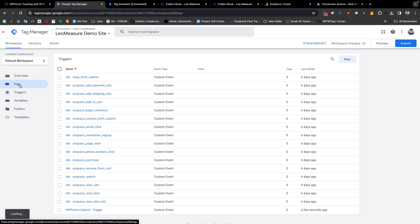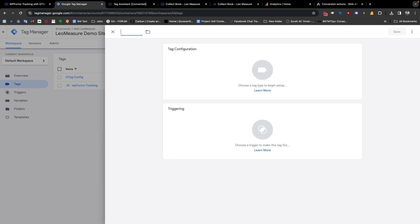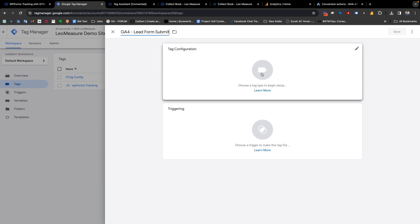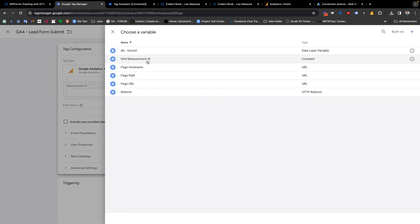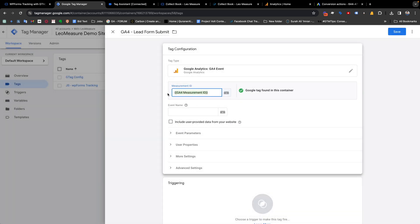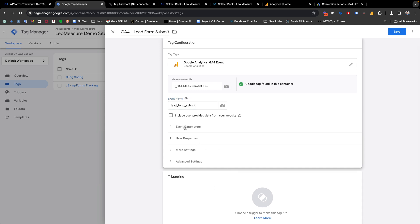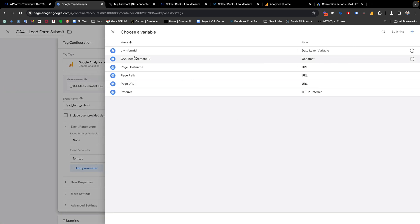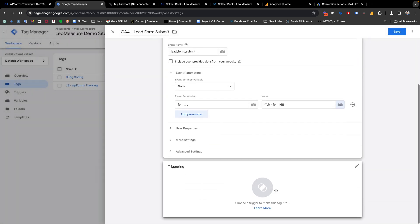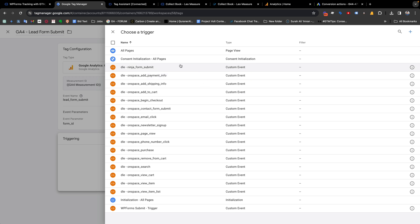Finally, we need to create a tag. From the Tags tab, click the New button and give it a name like 'GA4 Lead Form Submit'. In tag configuration, select GA4 Event. The measurement ID — I have already created a constant variable for it; in your case you can directly paste the measurement ID. The event name, which will show in your Google Analytics report, I will set as 'lead_form_submit'. We also have an event parameter: 'form_id', and we can select our form ID variable.